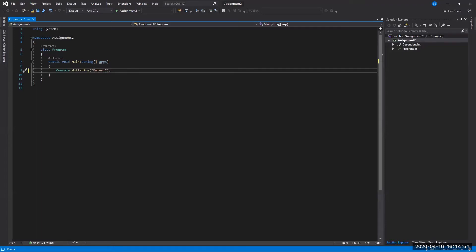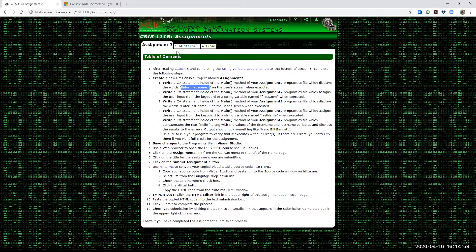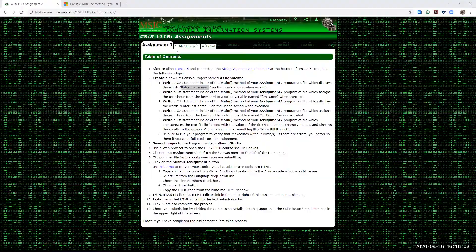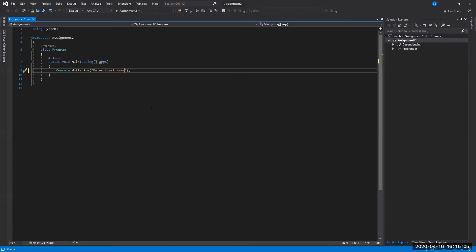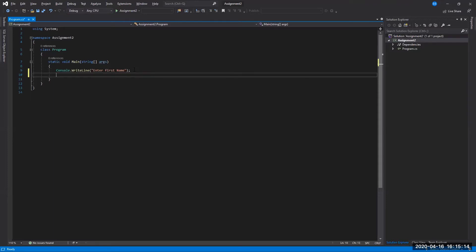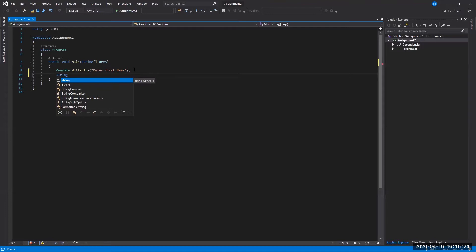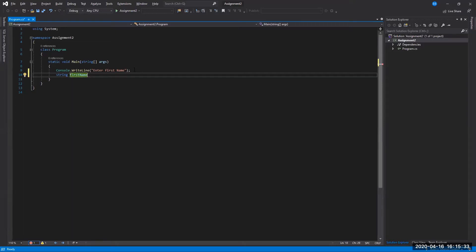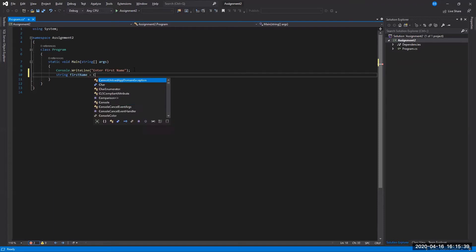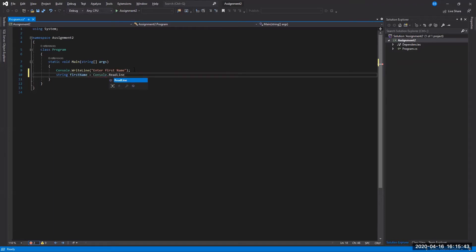So if we flip back here to our Visual Studio program, inside of our main method is where we're working. And that's true of all of the assignments that you're going to be doing in this class. So the first thing we can do is just go ahead and modify then our original console write line statement here. Instead of reading Hello World, we're asking it now to inform the user that we'd like them to type in their first name. So we'll just type in there, enter first name.